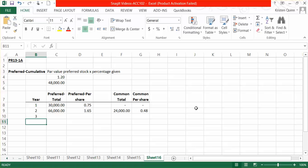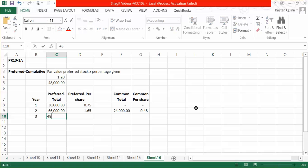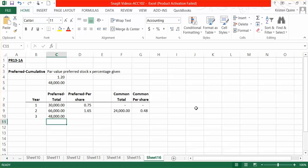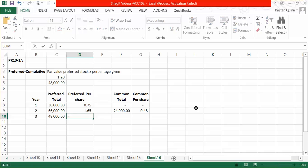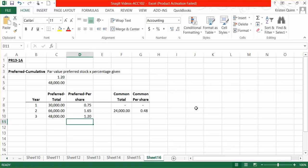In year three, we have $125,000 to distribute. We know that every year that we give a dividend, our preferred shareholders should get $48,000. So we will give them their $48,000 since we have enough to cover that. We do not have to make up for any prior periods because we already did that in year two. So in year three, they only get $48,000, which means they get the $1.20 they're supposed to receive every time a dividend is given.